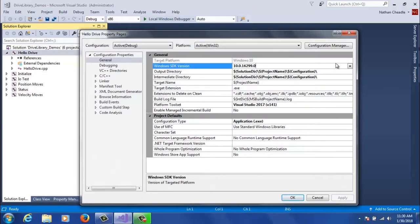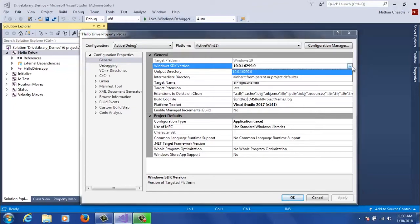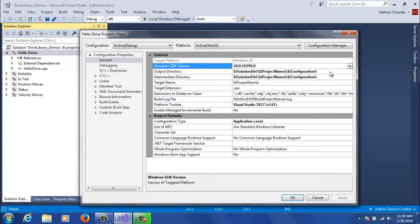The first thing I always do is make sure that the Windows SDK version is correct. Sometimes the Demos projects don't match what's on your machine, so you'll click this drop-down on the right and make sure you select one that's installed on your machine.